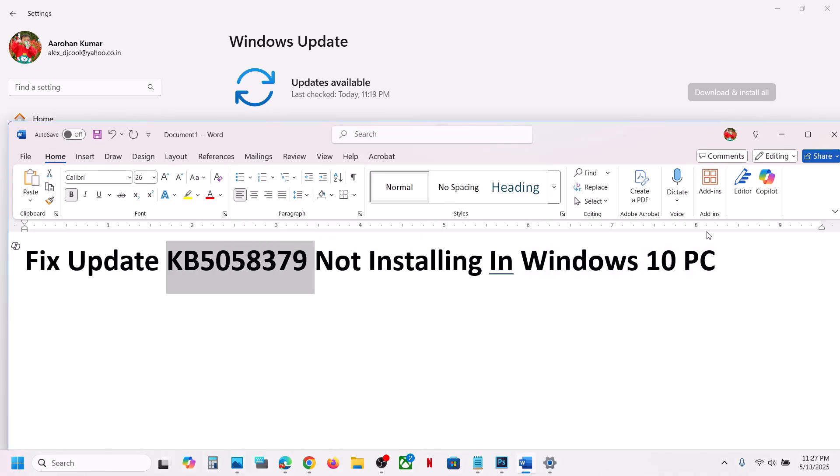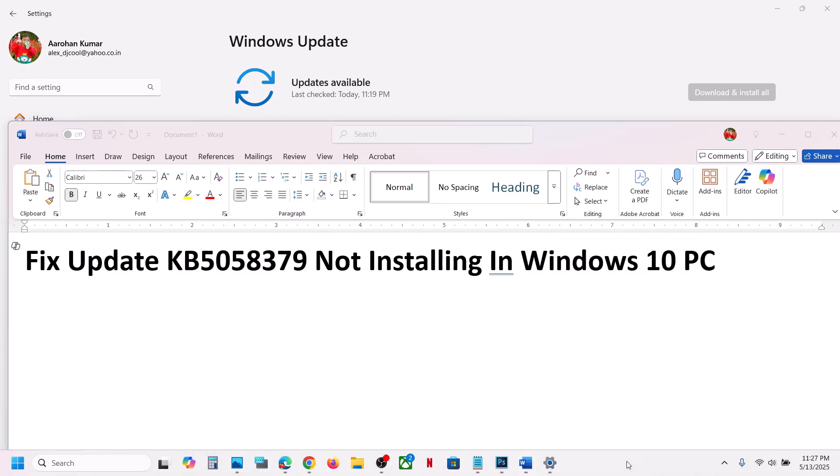One of the steps shown in this video should help you to install this update successfully on your Windows 10 computer. Thank you so much for your time — please like this video and subscribe to my channel.